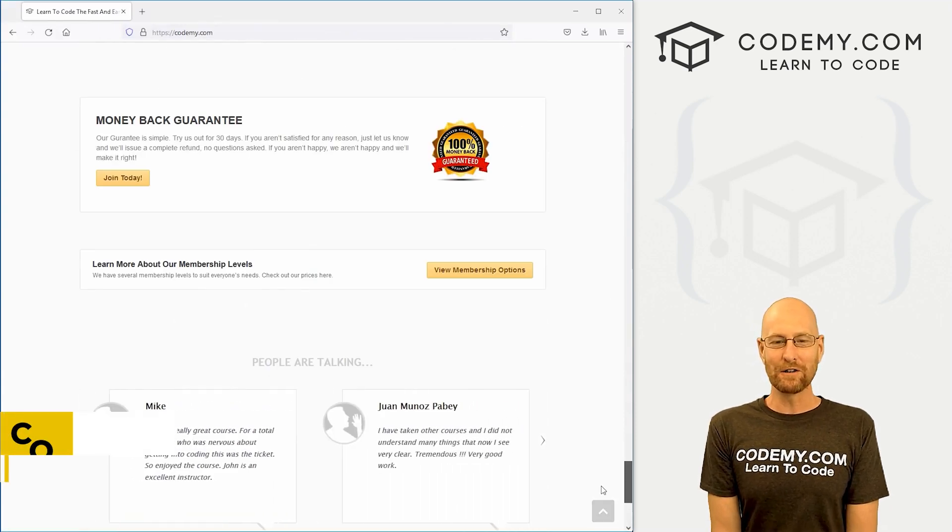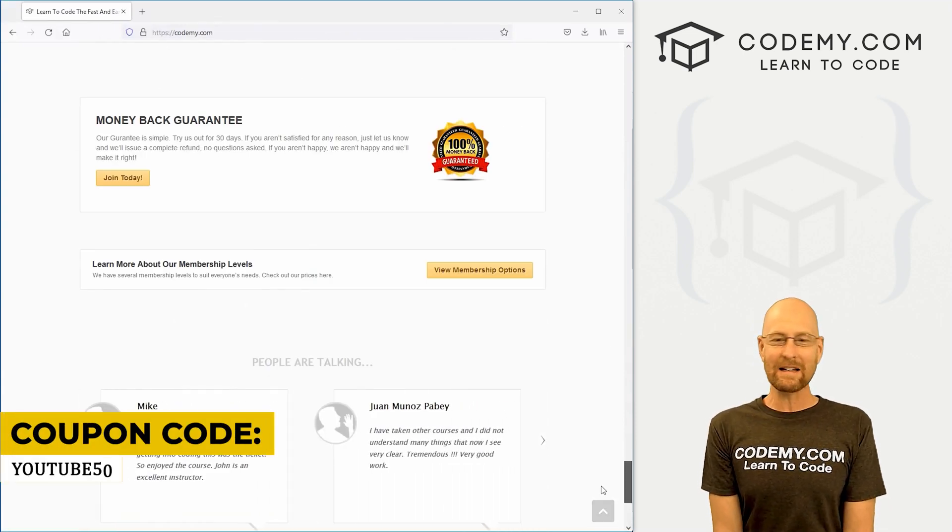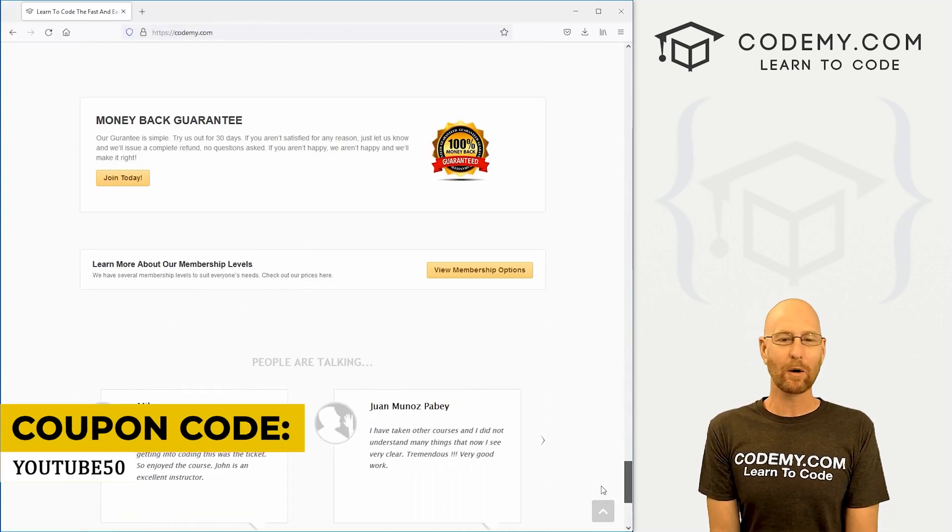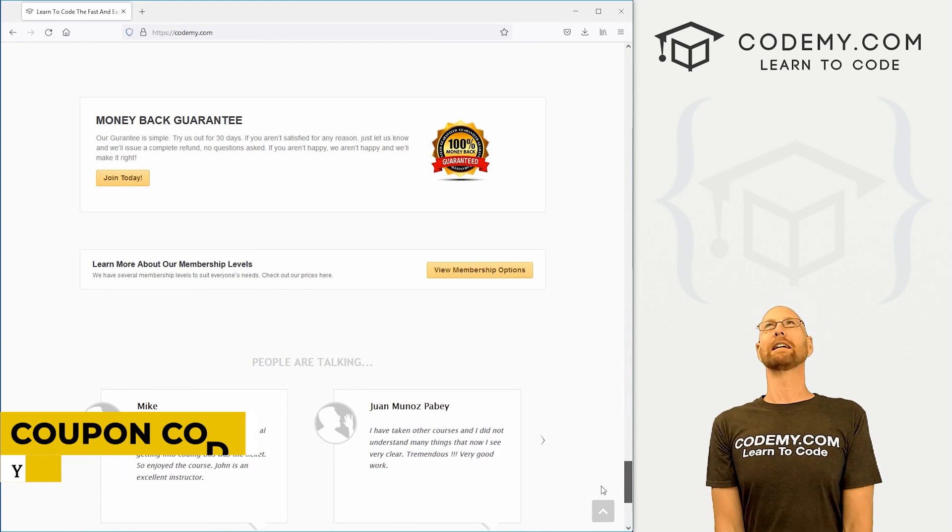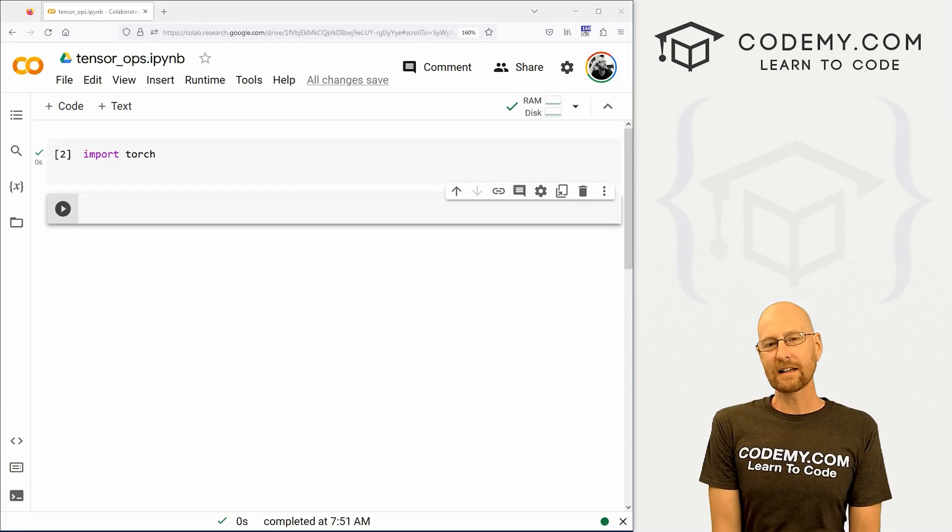Use coupon code YouTube50 to get 50% off lifetime membership. It's all my courses, videos and books for one time fee, which is insanely cheap.